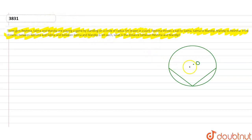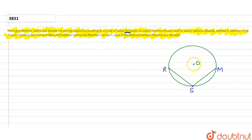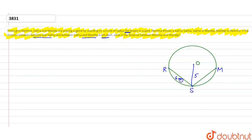तो अब हम देखें — हम let कर लेते हैं कि यहाँ पर Reshma है, यहाँ Salma और यहाँ पर Mandip। यह एक circle के किनारों पर बैठी हैं। और हमें given है कि radius of circle 5 meter है। Distance between Reshma and Salma and Salma and Mandip is 6 meter। यानि इन दोनों के बीच में distance 6 meter given है और इन दोनों के बीच में भी 6 meter given है। You have to find the distance between Reshma and Mandip।